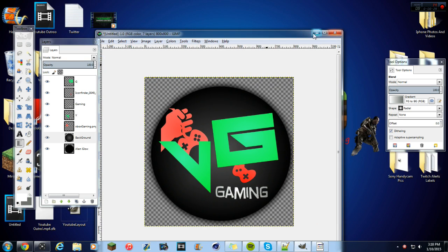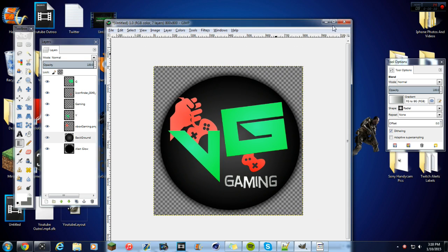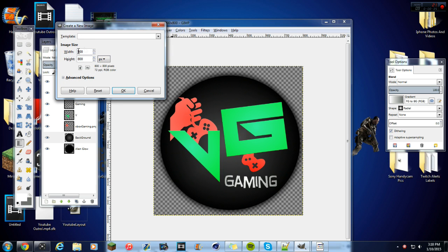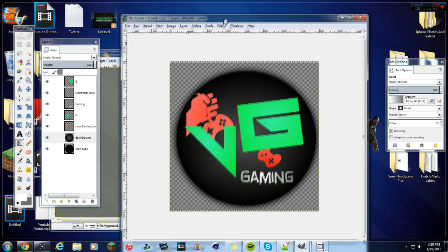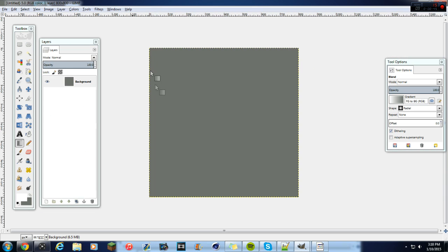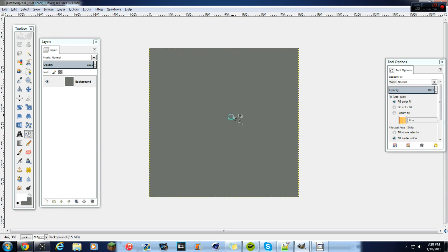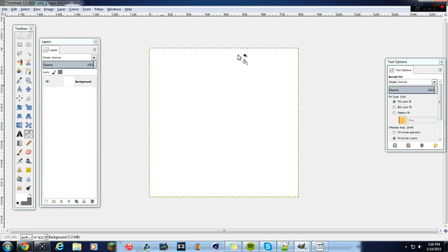Go ahead and open File > New, then set the width as 800 and height as 800 pixels. Make sure it says PX, then click OK. You'll have the canvas here — yours won't be gray so I'm just going to paint mine white real quick.